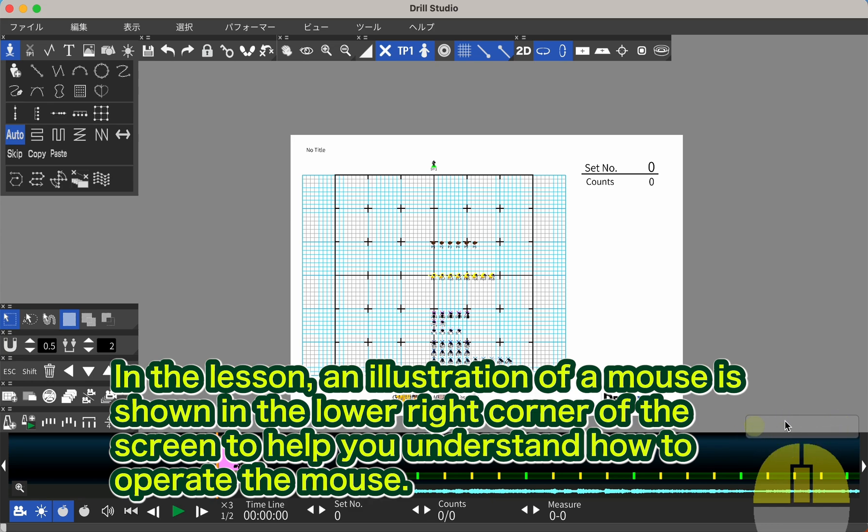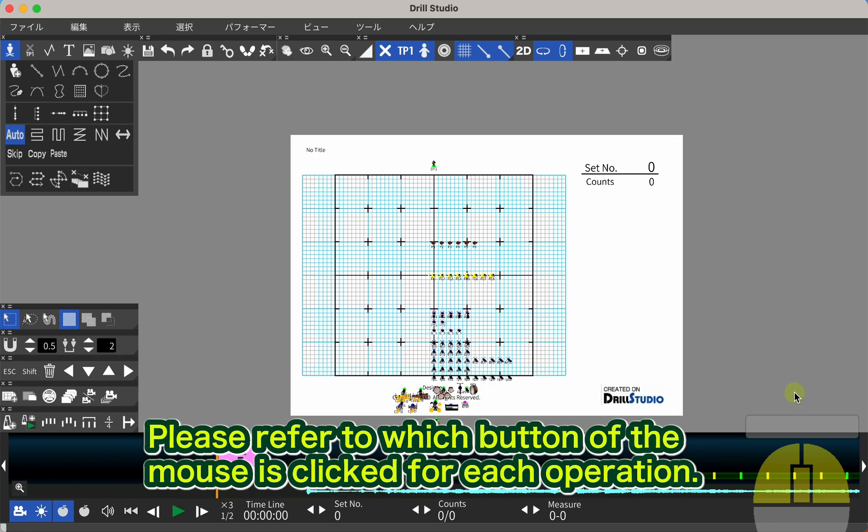In the lesson, an illustration of a mouse is shown in the lower right corner of the screen to help you understand how to operate the mouse. Please refer to which button of the mouse is clicked for each operation.